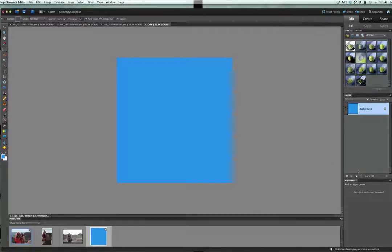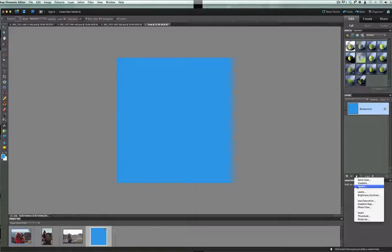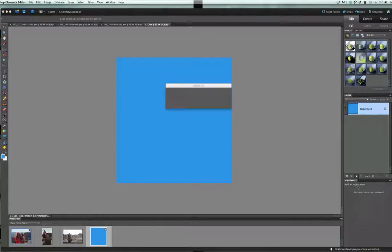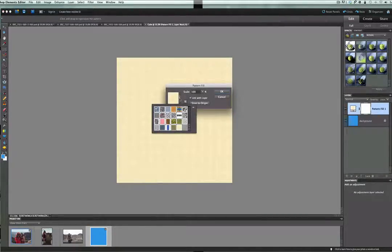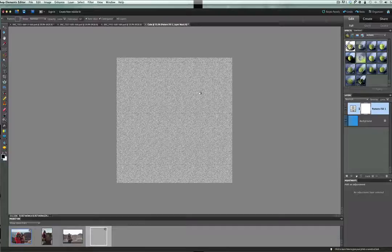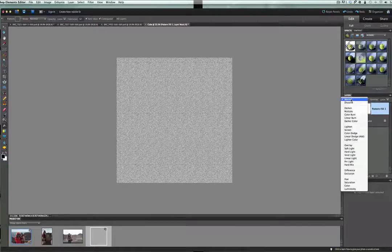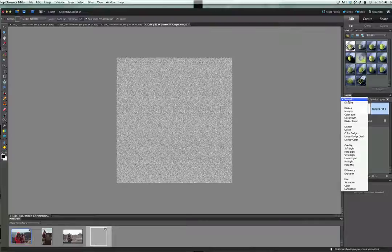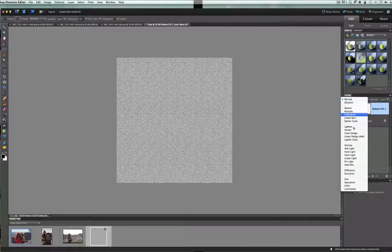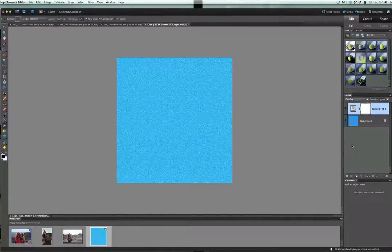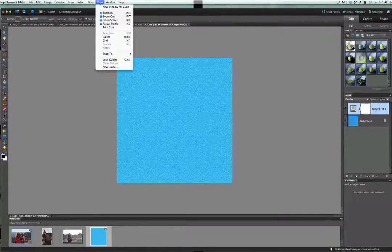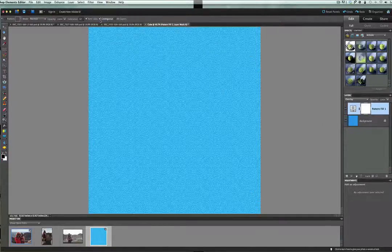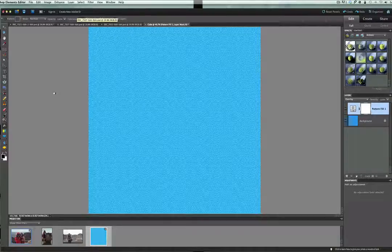Next, we're simply going to come over here to the right to our fill and adjustment layers. We're going to fill this with a pattern because we want to give the background a little bit of pizzazz. You can use any pattern you wish to use. This is not a pattern class, this is a class on how to actually create the cube. Then once I do that, I'm just going to change the overlay because that doesn't look very pleasing, that black. Let's change the overlay to overlay. That's going to allow that blue to show through our pattern. Now we're going to go to view and fit the screen, just so we can make this a little bigger. And now we can start building our actual cube.